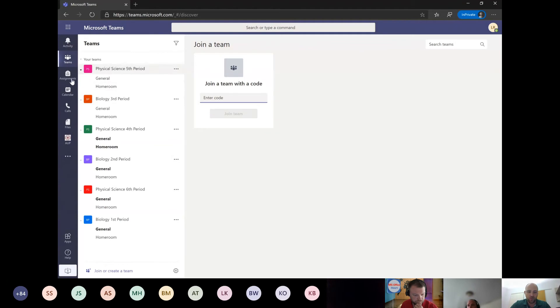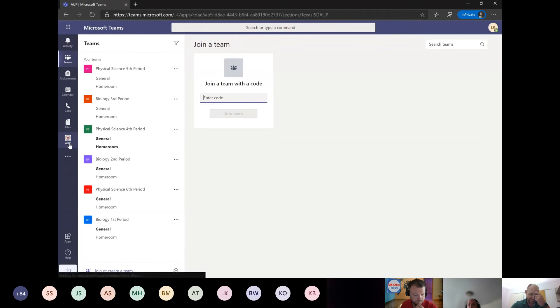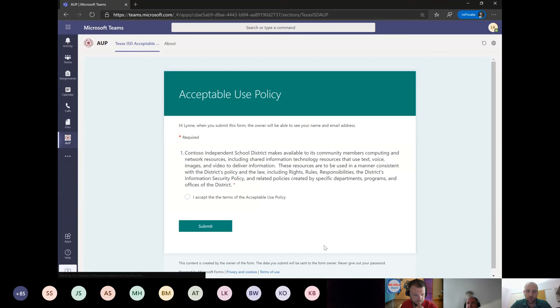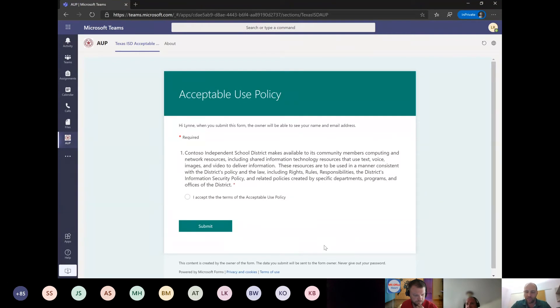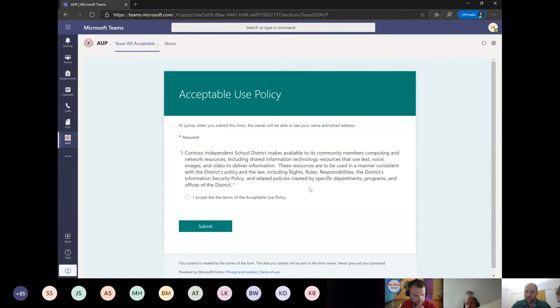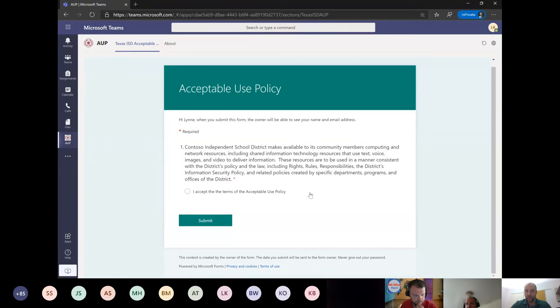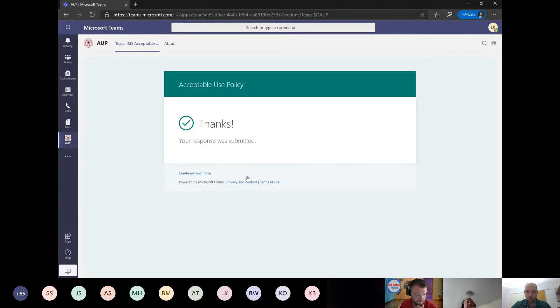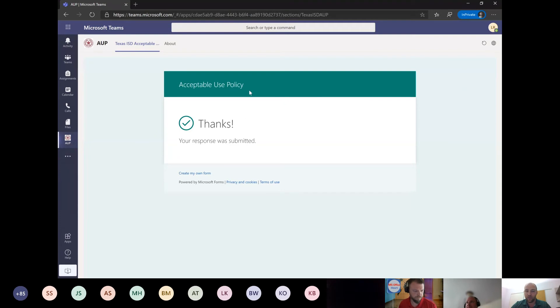So we worked with one of our team's program managers, and he came up with a solution that really just uses a Microsoft form and then a flow on the back end, and then we create that in a team's app. So if I go to my teams at this point and I go to join or create a team, what you will notice is this user does not have the ability to actually create a team at this point. So if we look at our sidebar, you'll notice an organizational branded app called AUP, so our acceptable use policy.